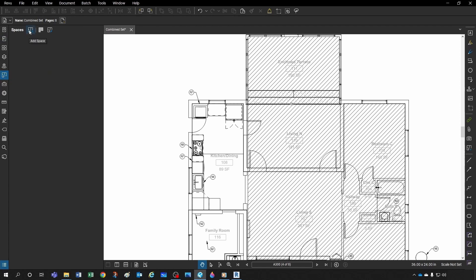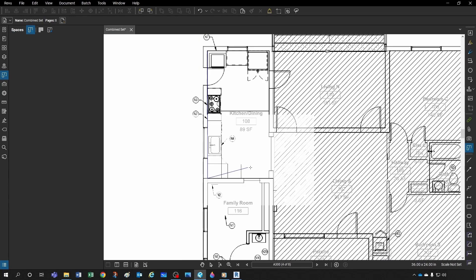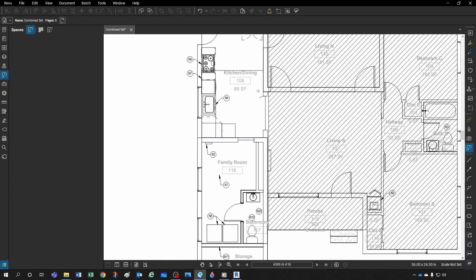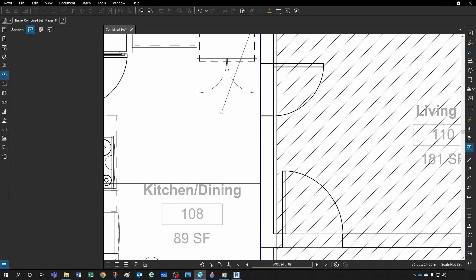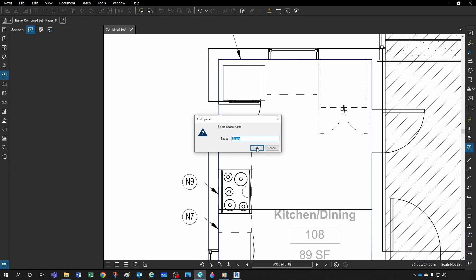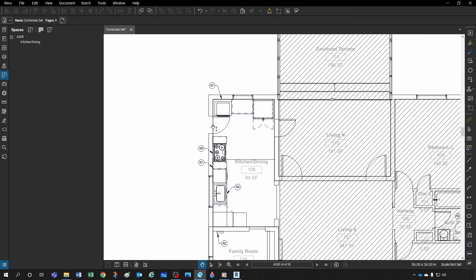With snap enabled, I can come here to 'Spaces,' click to add a space, and simply click around the room outline — here, here, here, here, here — and then close it. I'll give it a name: let's call it 'Kitchen-Dining' (using a dash just in case a slash causes issues).